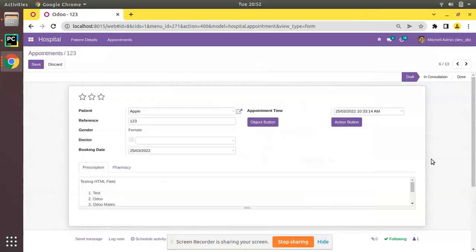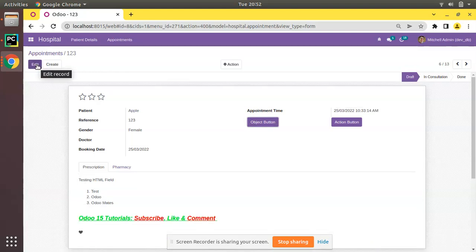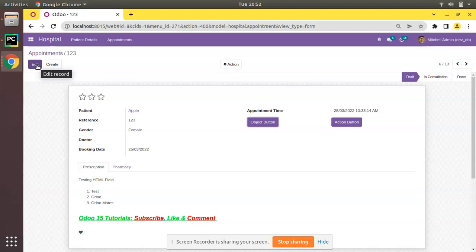Hello, good morning all. Today in this video we are going to discuss the default focus attribute in Odoo. Currently in the screen you are seeing Odoo version 15 Community Edition where we are continuing our Odoo 15 development tutorials.